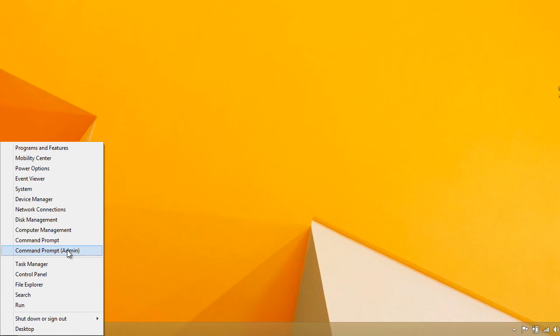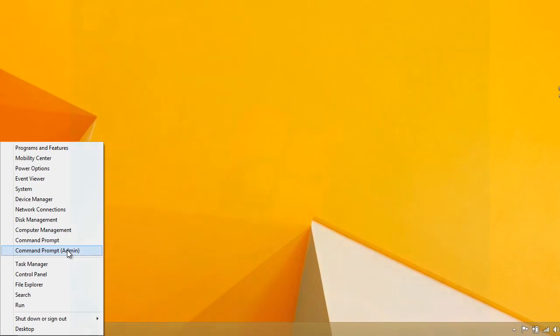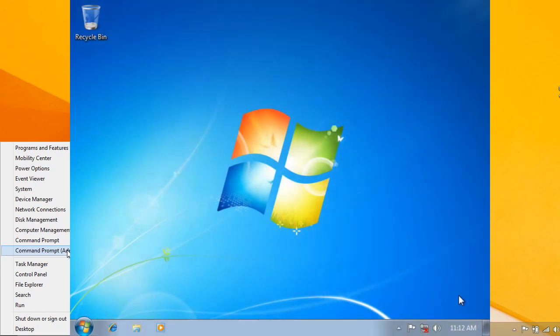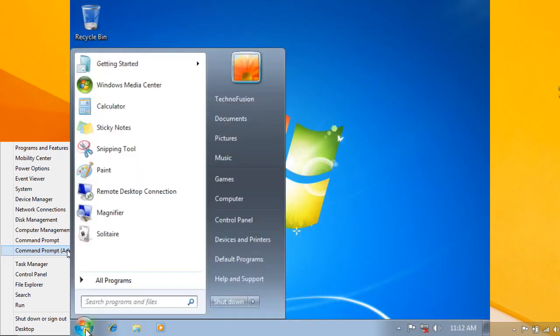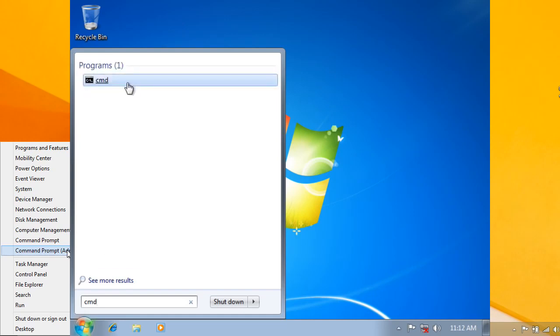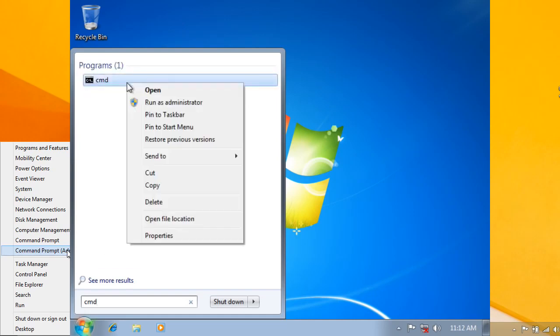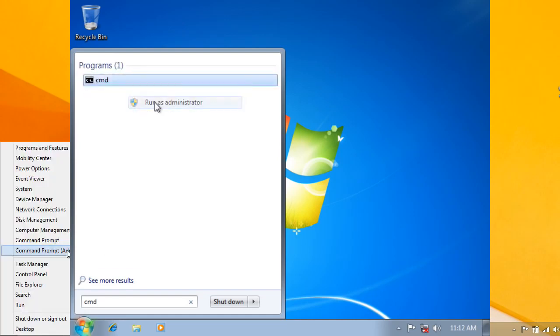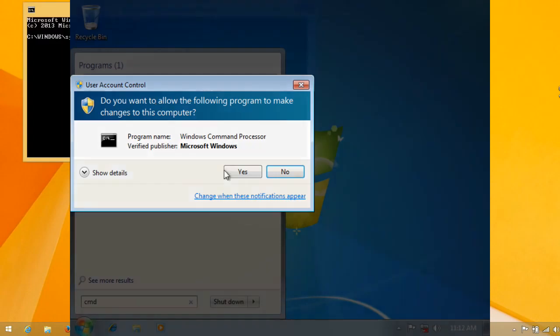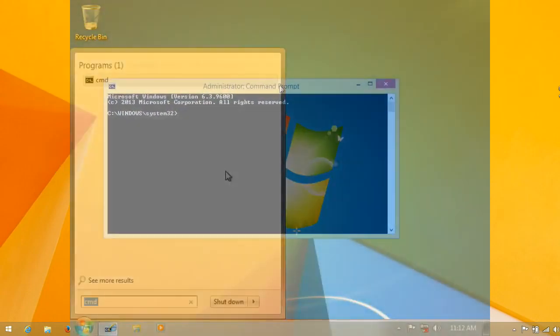But if you're on Windows 7 or XP, go to start and in the search type cmd. Then when the cmd option pops up, right-click on it and select run as administrator.